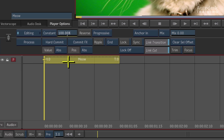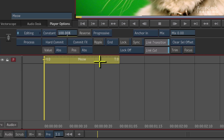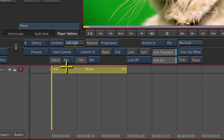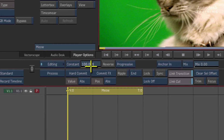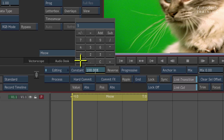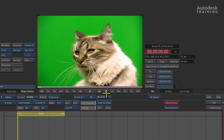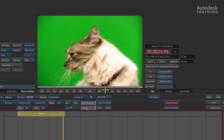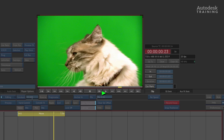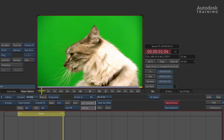There are two methods you can use with a timewarp. The first is to tell Smoke to keep the clip length exactly the same and simply dial in a value. For example, by slowing the clip down to 50%, when you play it back it lasts exactly the same amount of time but it's been slowed down.